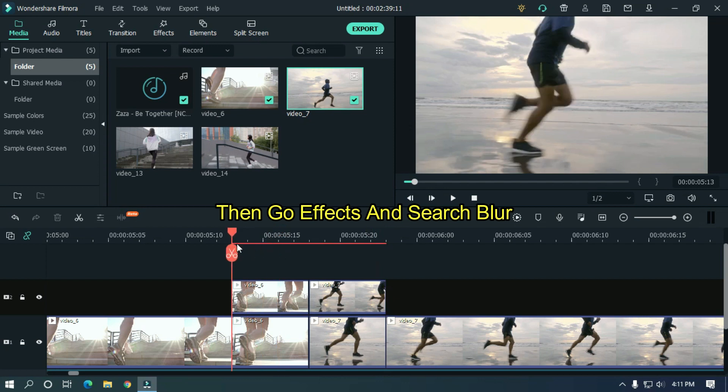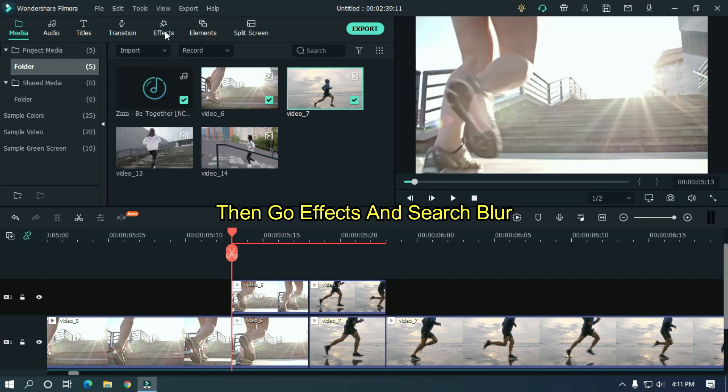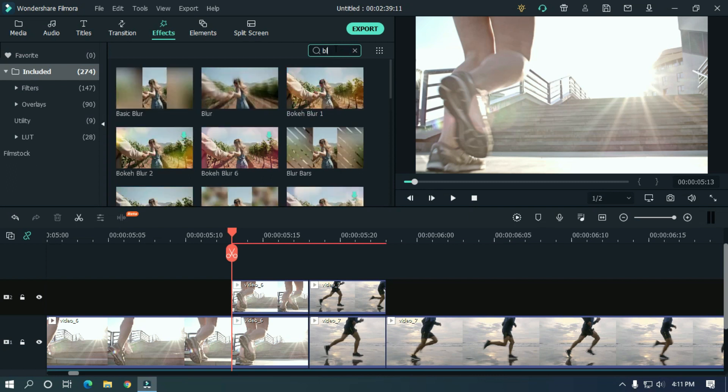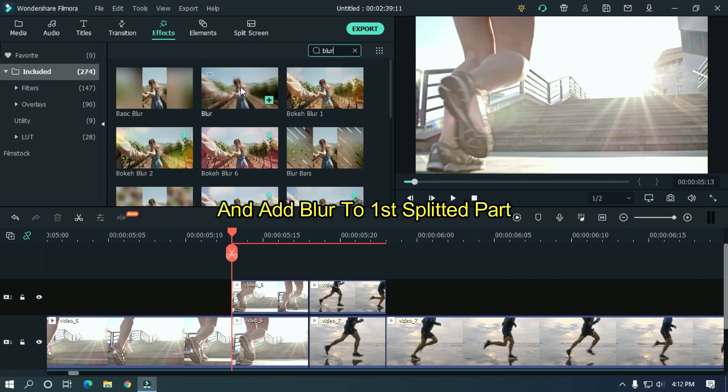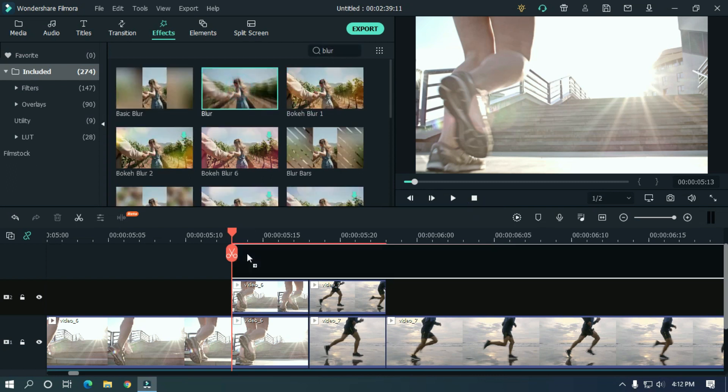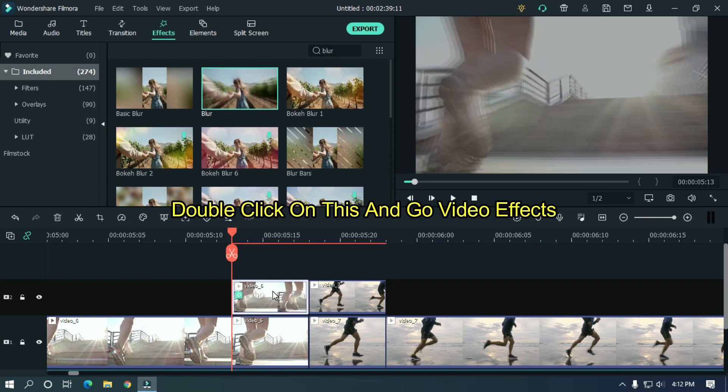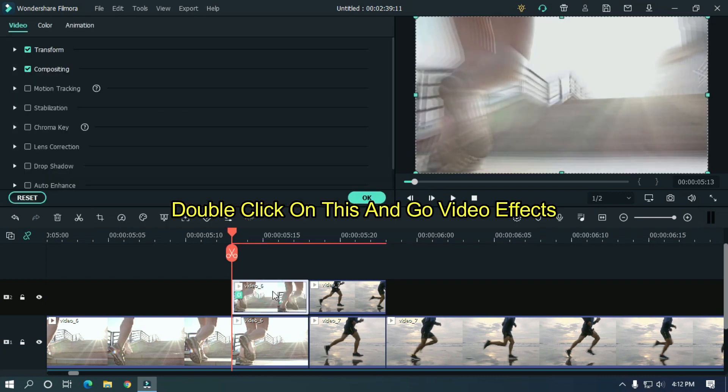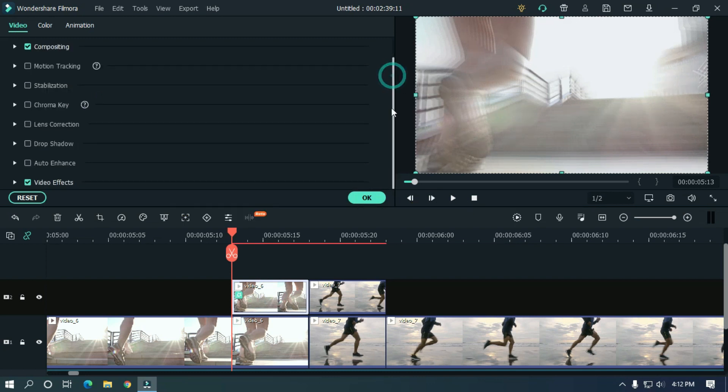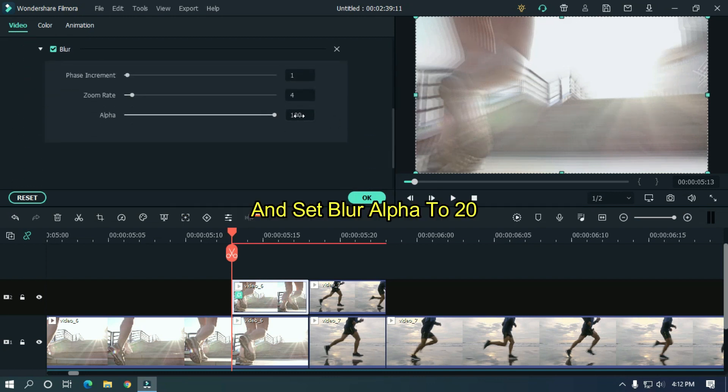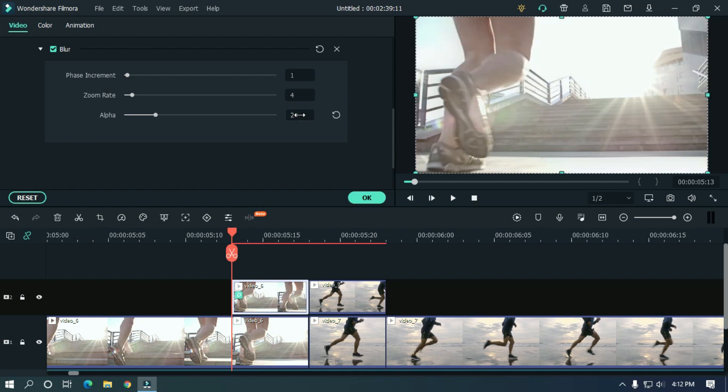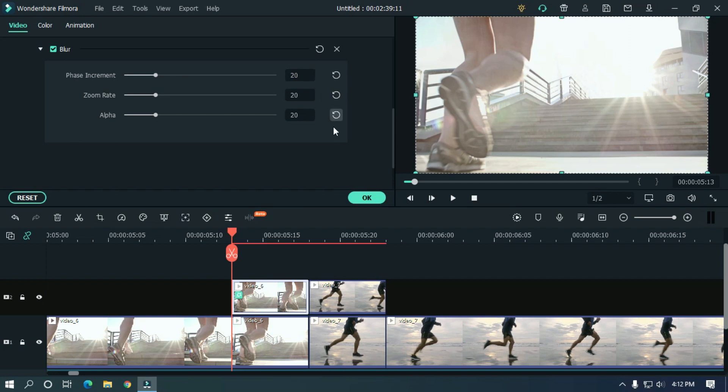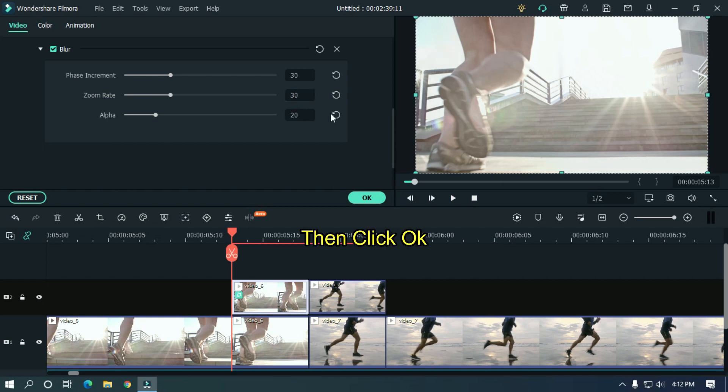Then go effects and search blur. And add blur to first splitted part. Double click on this and go video effects. And set blur alpha to 20, zoom rate to 30, and face increment to 30 also. Then click okay.